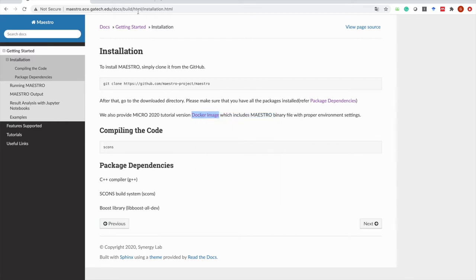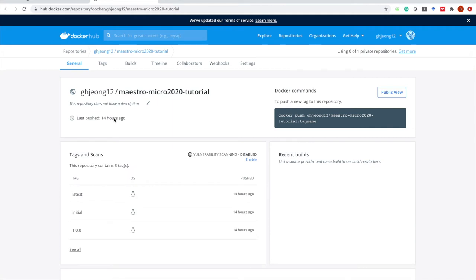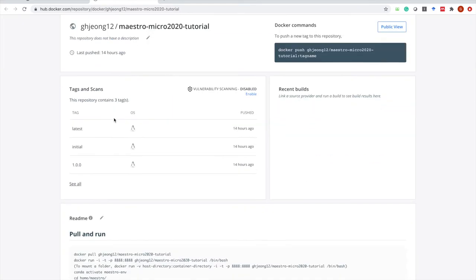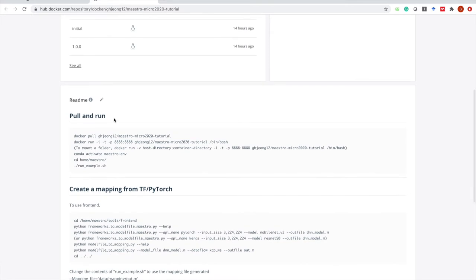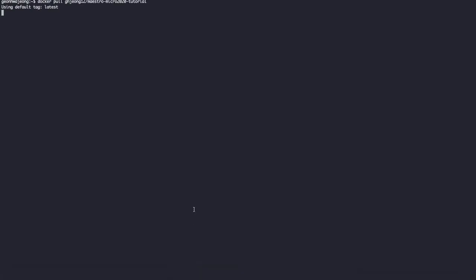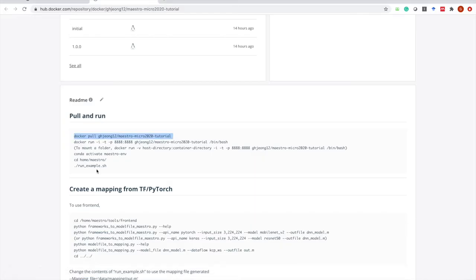Let's open this up. I assume you've already installed Docker. If not, please download and install it. We provide some readme files here. The first step is to pull the Docker image. For the sake of time, I've already downloaded it — image is up to date. We are good to run the Docker image to create a container.